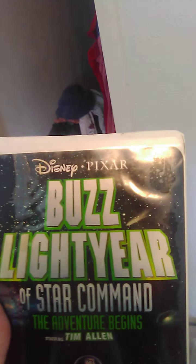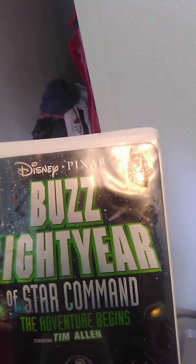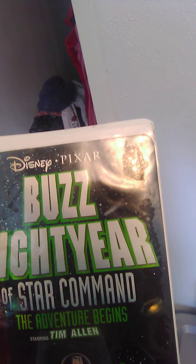Up next we got Buzz Lightyear of Star Command: The Adventure Begins. Spine and back.